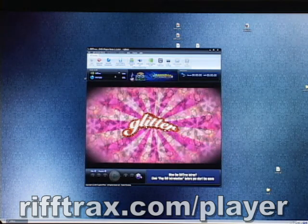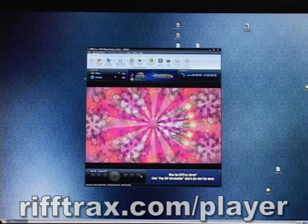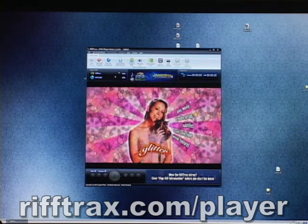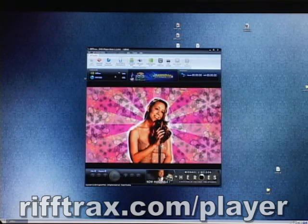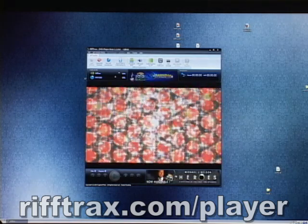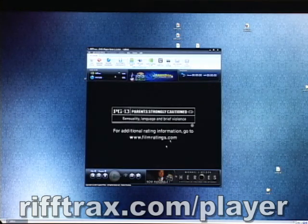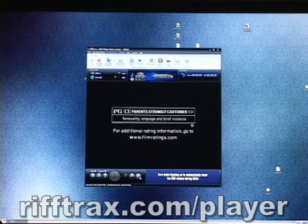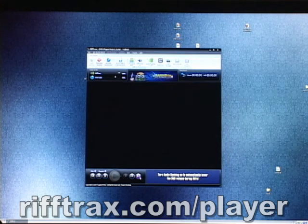And as you see, the menu is just like as if you were watching Glitter on your normal DVD player. I don't know why you'd be doing that, but you'll quickly want to start the movie so you can have the riffs accompanying that. There are, of course, more screens that you're forced to skip past — Sensuality, Language, and Brief Violence. I don't recall any sensuality in Glitter.